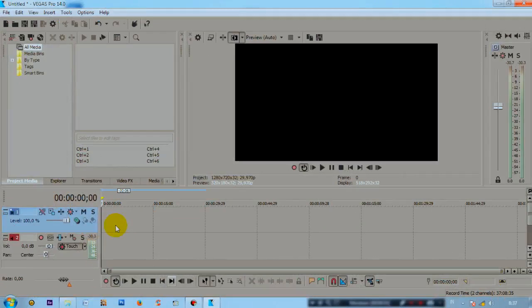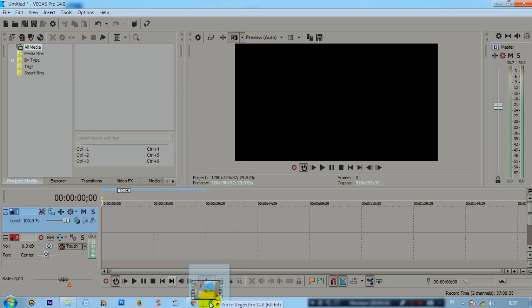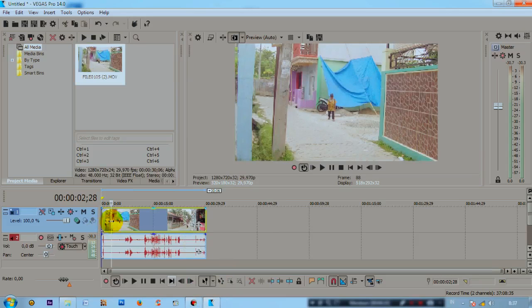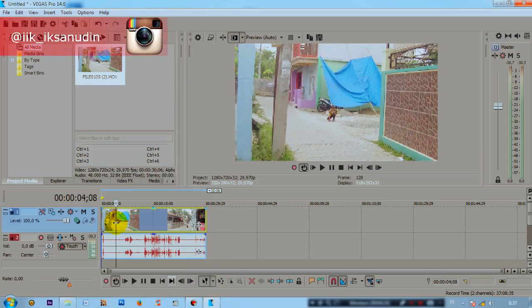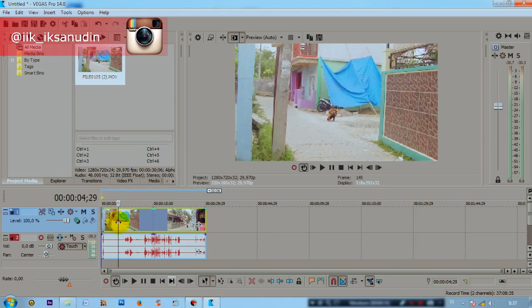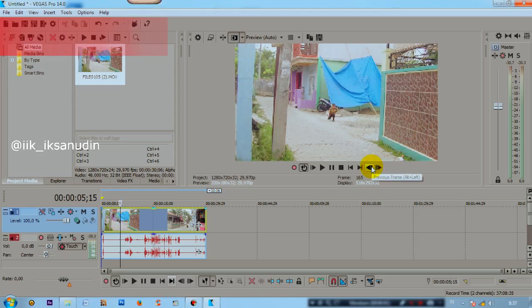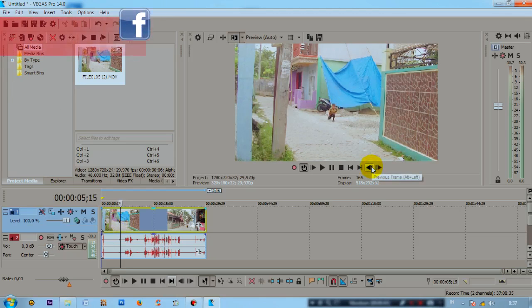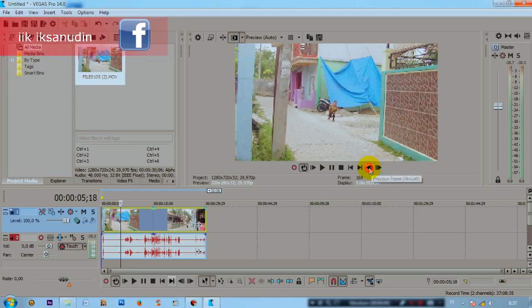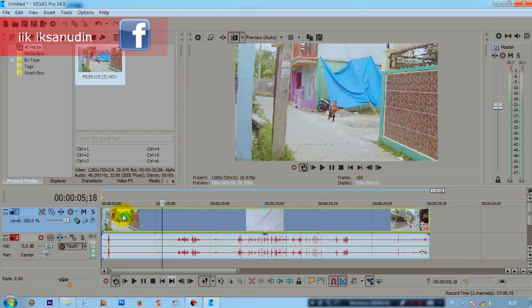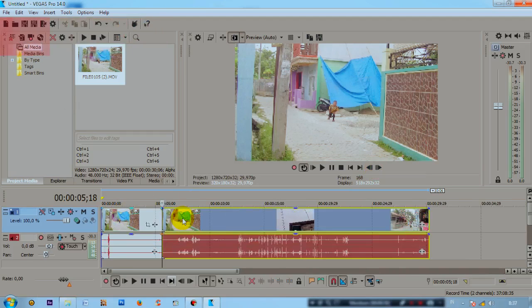Okay friends, once you're in Vegas Pro, please insert the video you want to edit. Please find the frame where the actor is crouching and about to jump. Make sure the actor's feet are still touching the ground. I'm going to cut here. Please cut your video by pressing the S key on the keyboard to cut it.